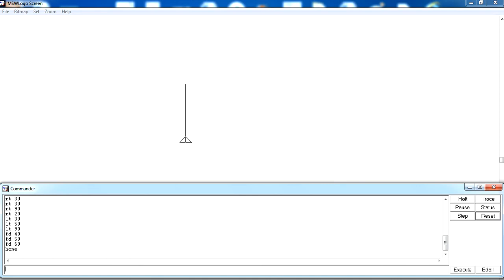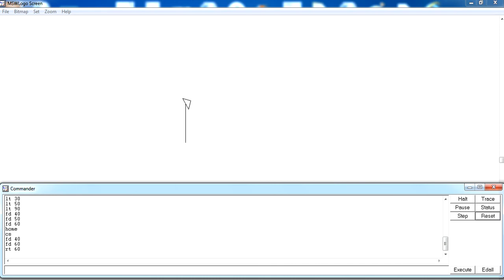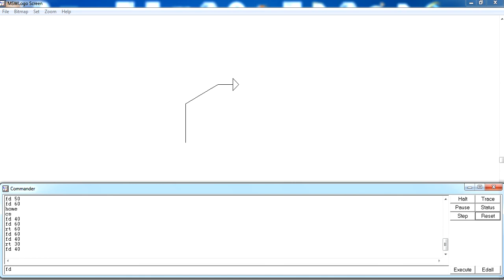There is another command called the cs command. cs is the short form of clear screen. It is used when you want to erase the drawing on the screen. For example, after drawing with fd 40, fd 60, rt 60, fd 40, rt 40, fd 20, fd 10, when you write cs it will clear the drawing from the screen.